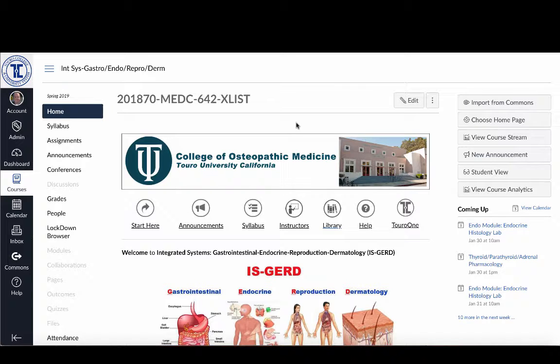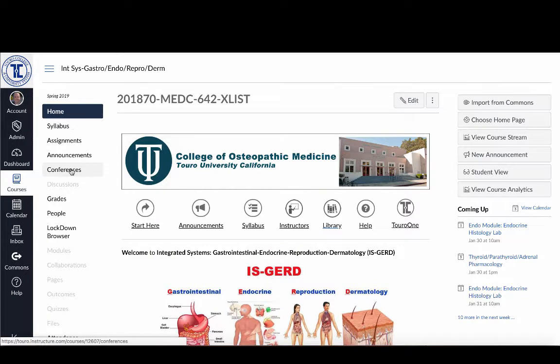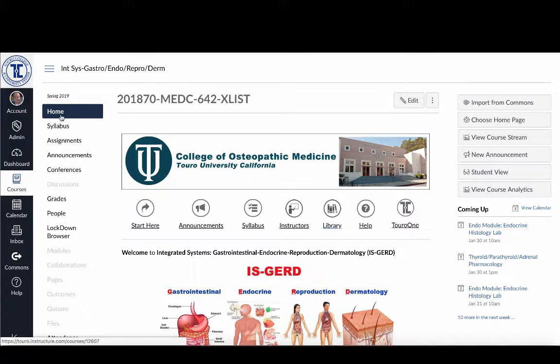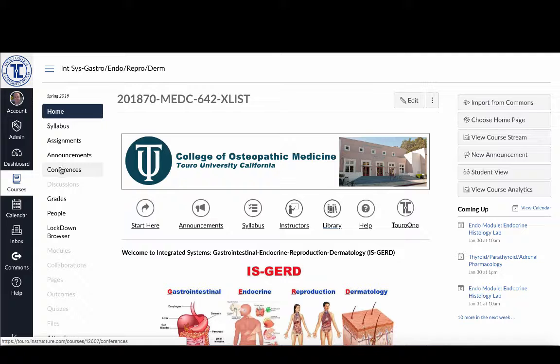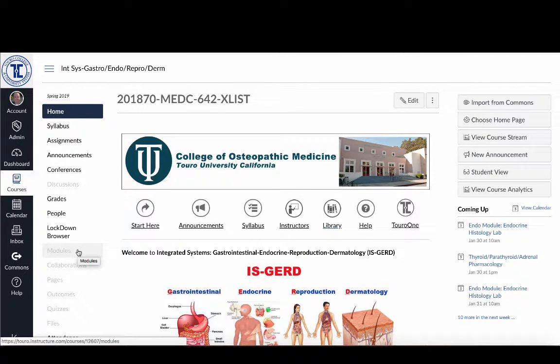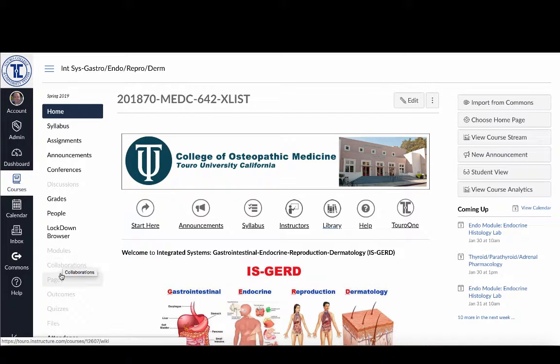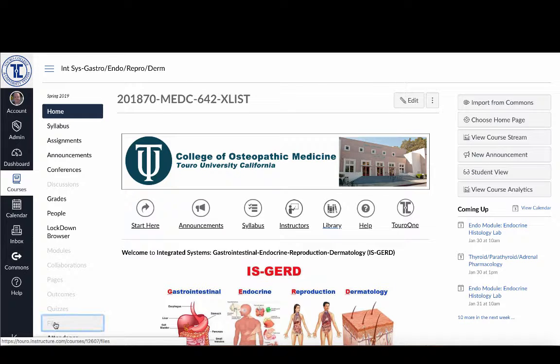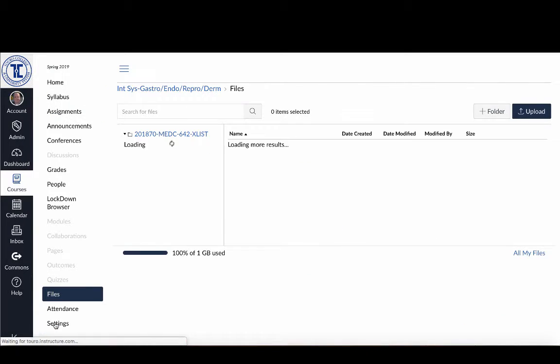So here I am logged into my course, and if I go over here to the left-hand course menu, you can see all of the items that are both available to the students in a darker tint, and those only available to faculty users are grayed out. If I go right down to the bottom, you'll see there's one here called Files.